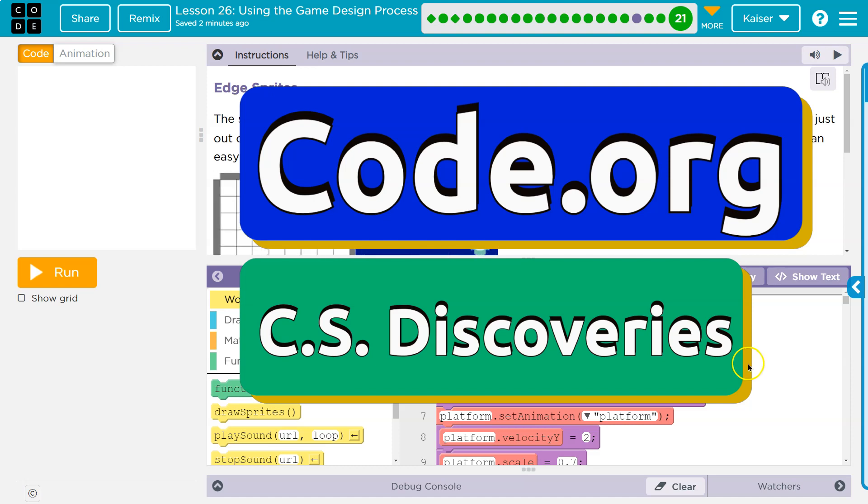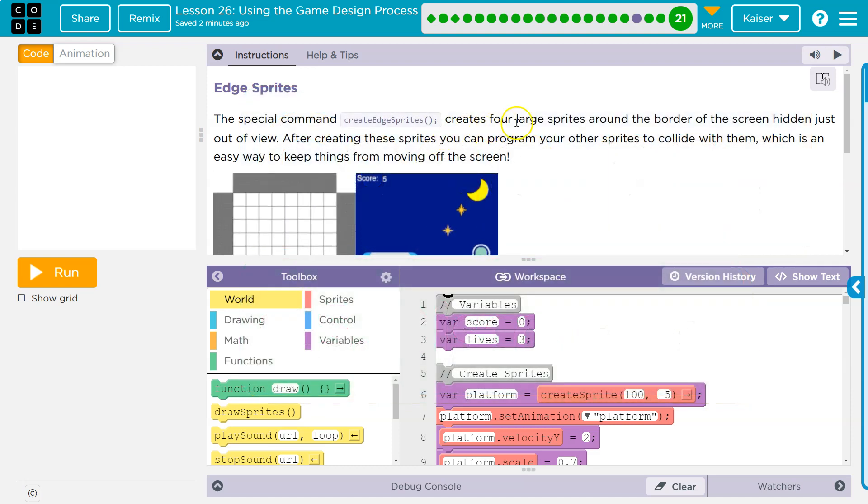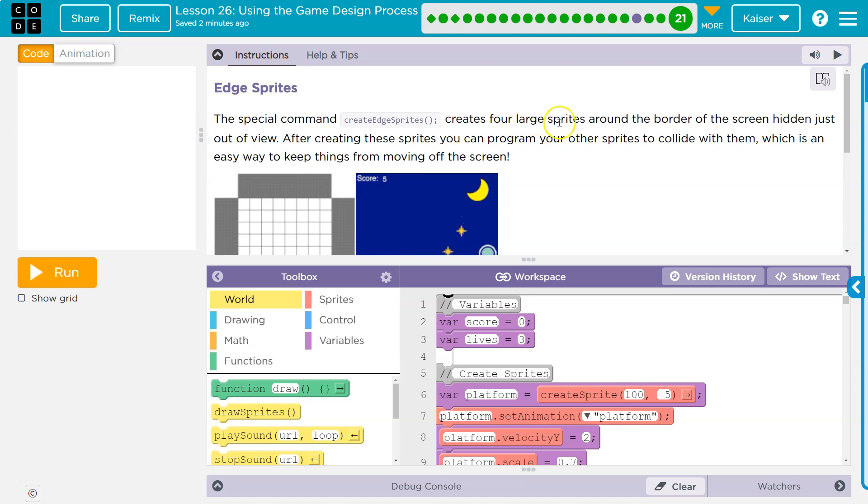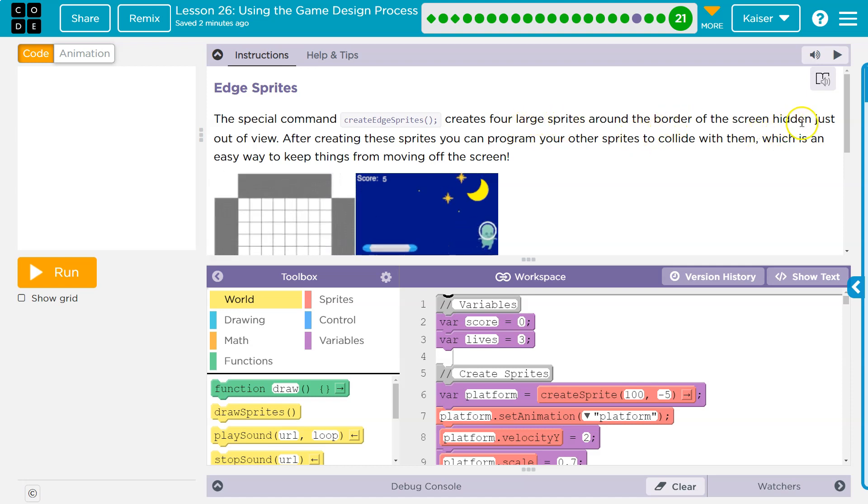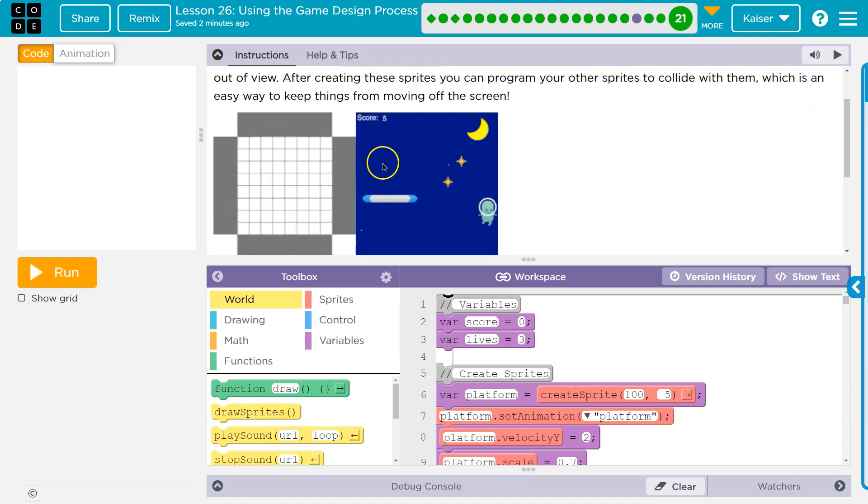This is code.org. Let's see what we're doing. Edge sprites. The special command create edge sprites creates four large sprites around the border of the screen hidden out of view. Oh, that's handy.